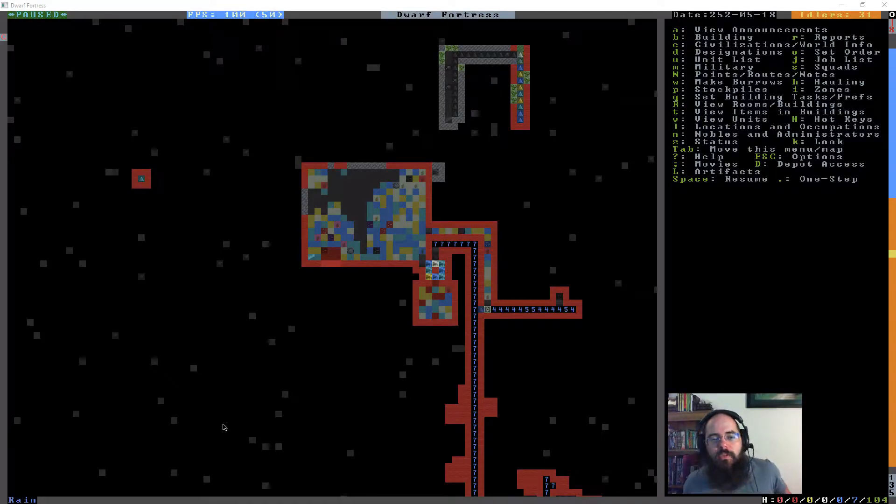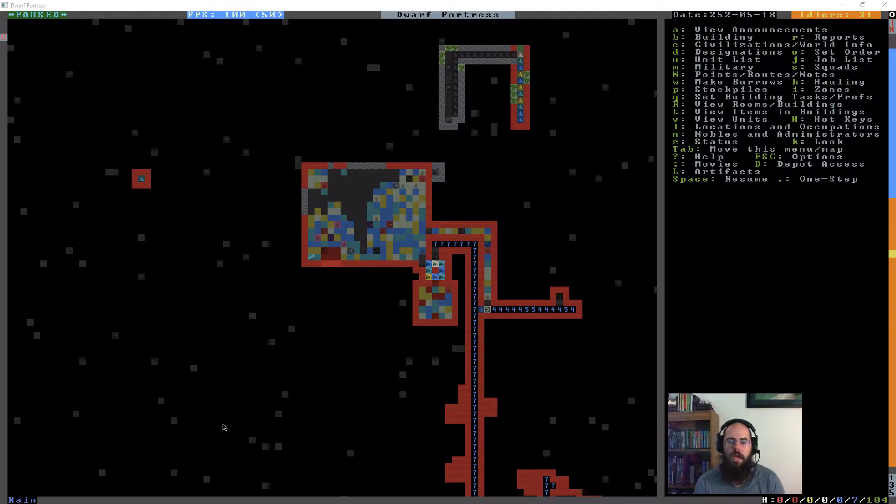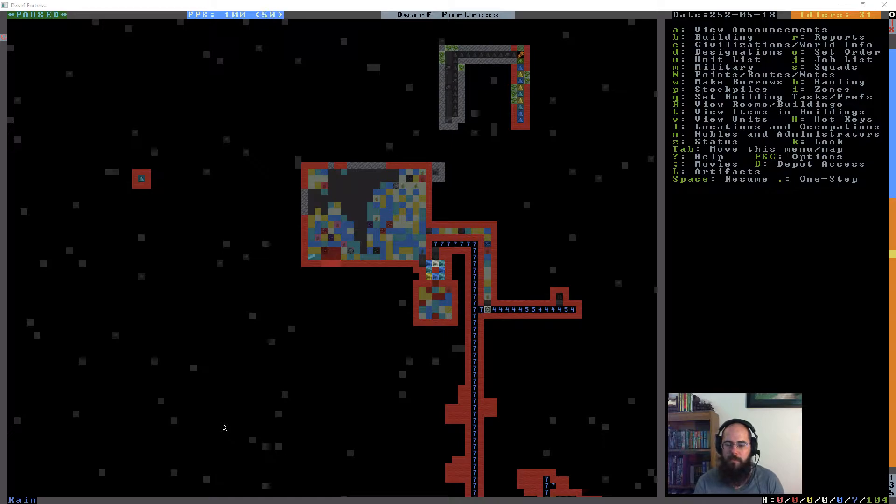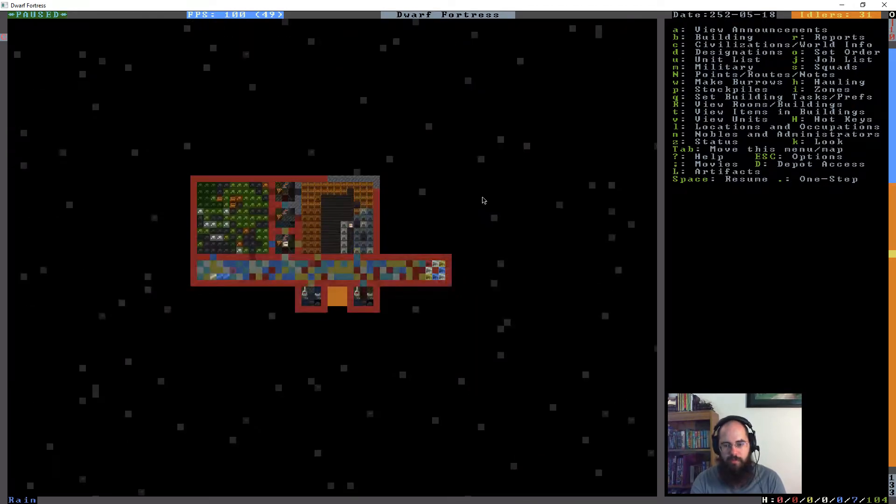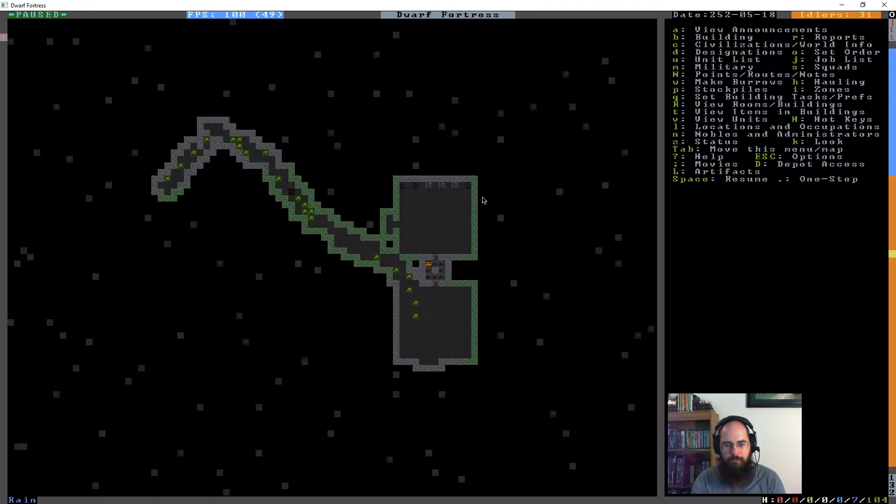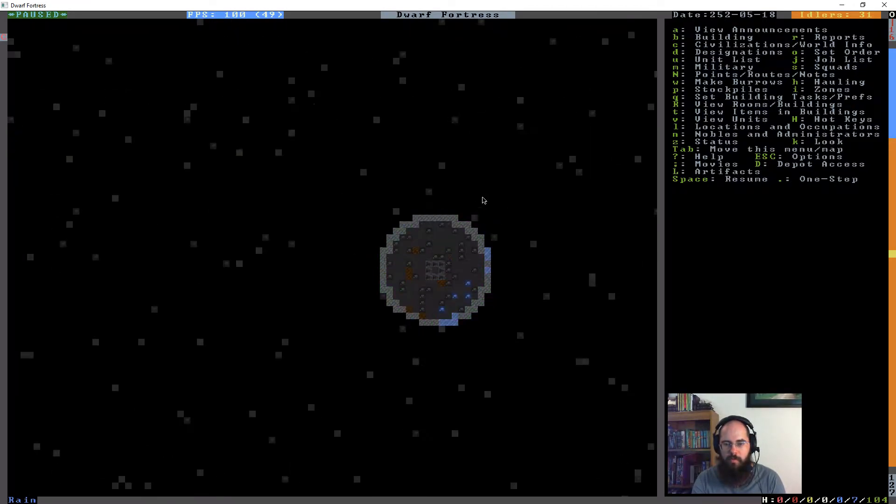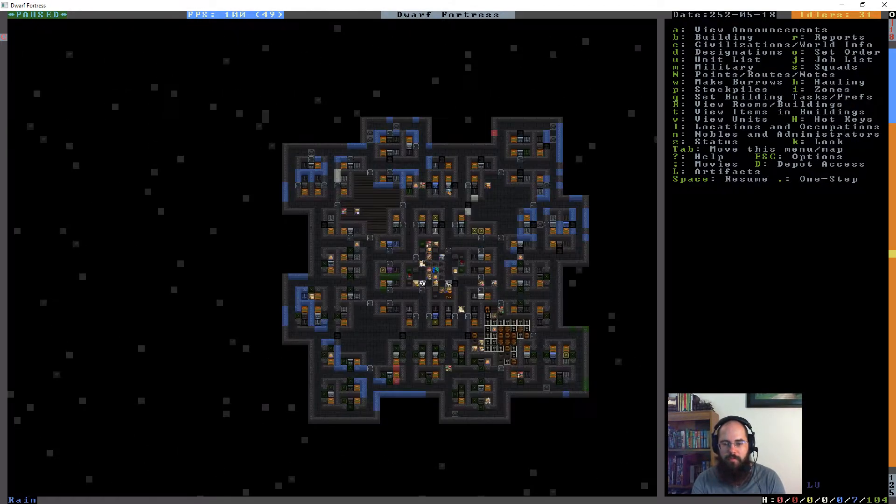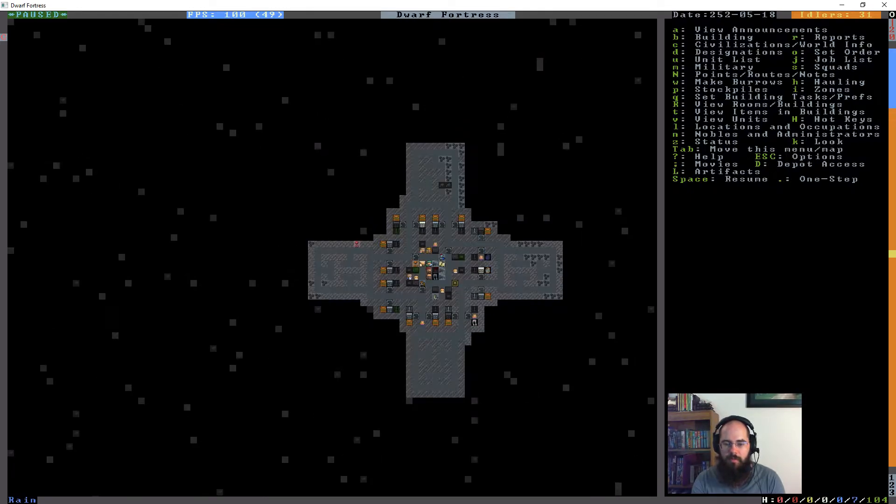Hello internets, my name is Squirrel and this is my Dwarf Fortress let's play. When we left off last episode we were working on digging out some levels for the purpose of maybe doing a different arrangement of some things.